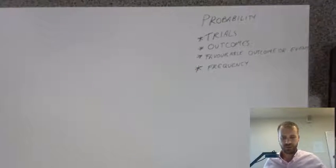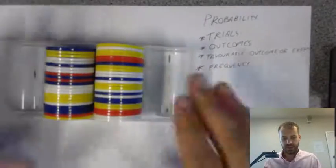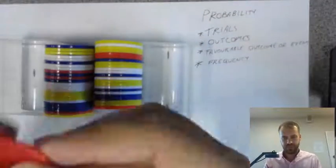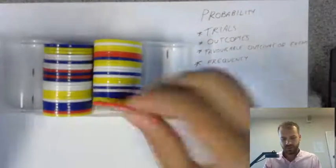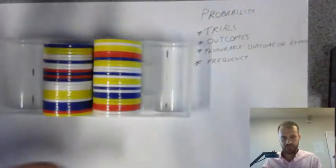So, my probability experiment, here are all of my little disks here. I've got all different coloured ones. I'm going to put them over there.